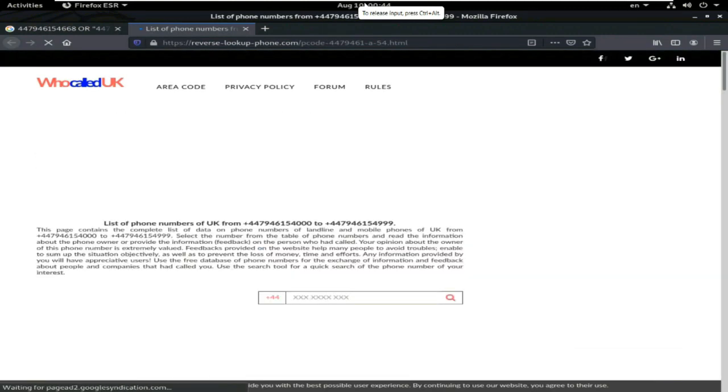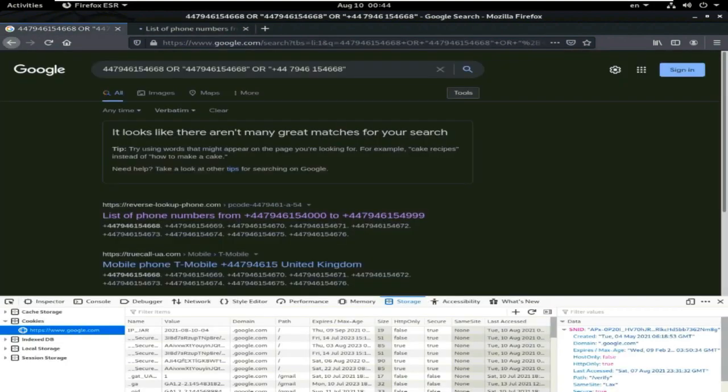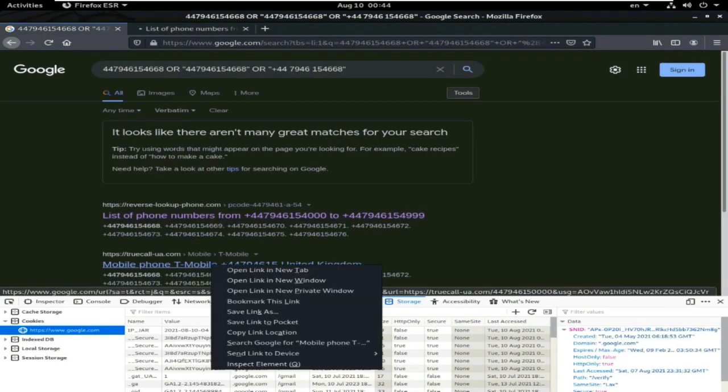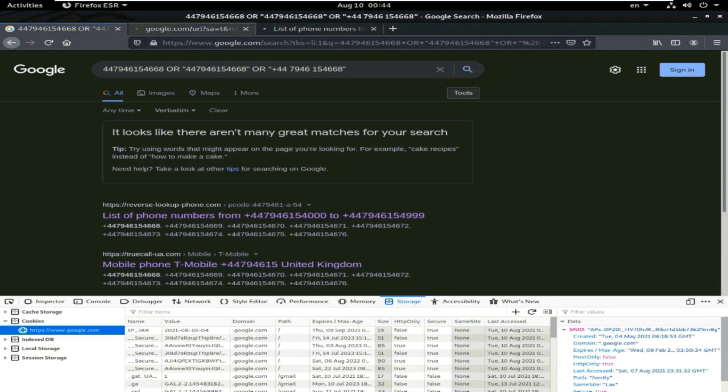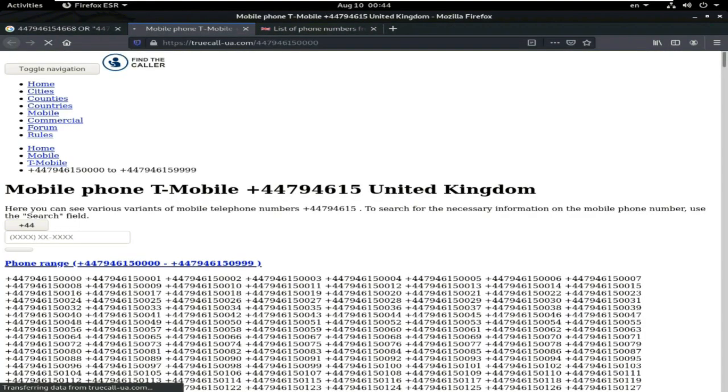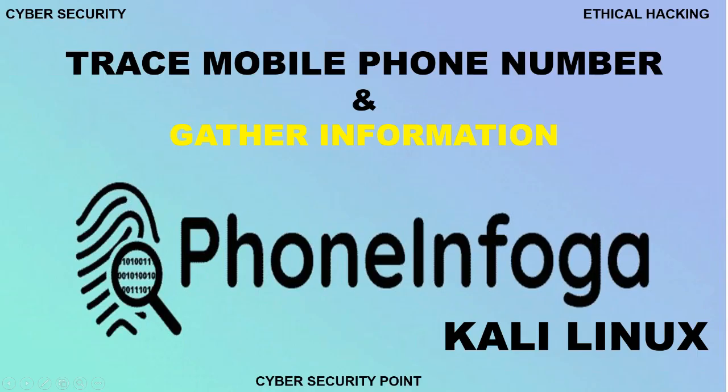So, friends, I just click one of the link. This is the link. So, friends, in this way, you can find the number information.